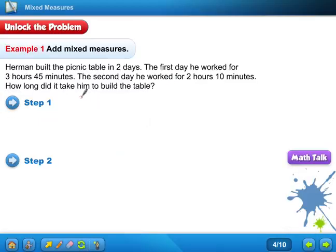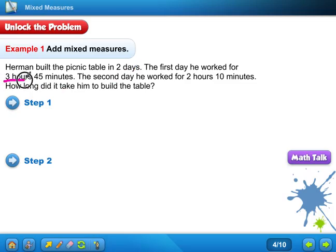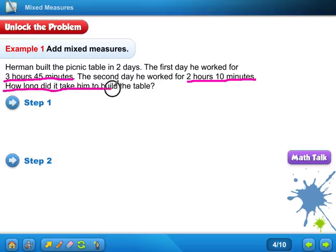Herman built the picnic table in two days — we're still talking about that picnic table. The first day he worked for three hours and forty-five minutes. The second day he worked for two hours and ten minutes. How long did it take him to build the picnic table? We know it took him two days, but do we need that? No. We do need the three hours and forty-five minutes and the two hours and ten minutes. He didn't work every minute of those two days. So how long did it take him to build the picnic table?